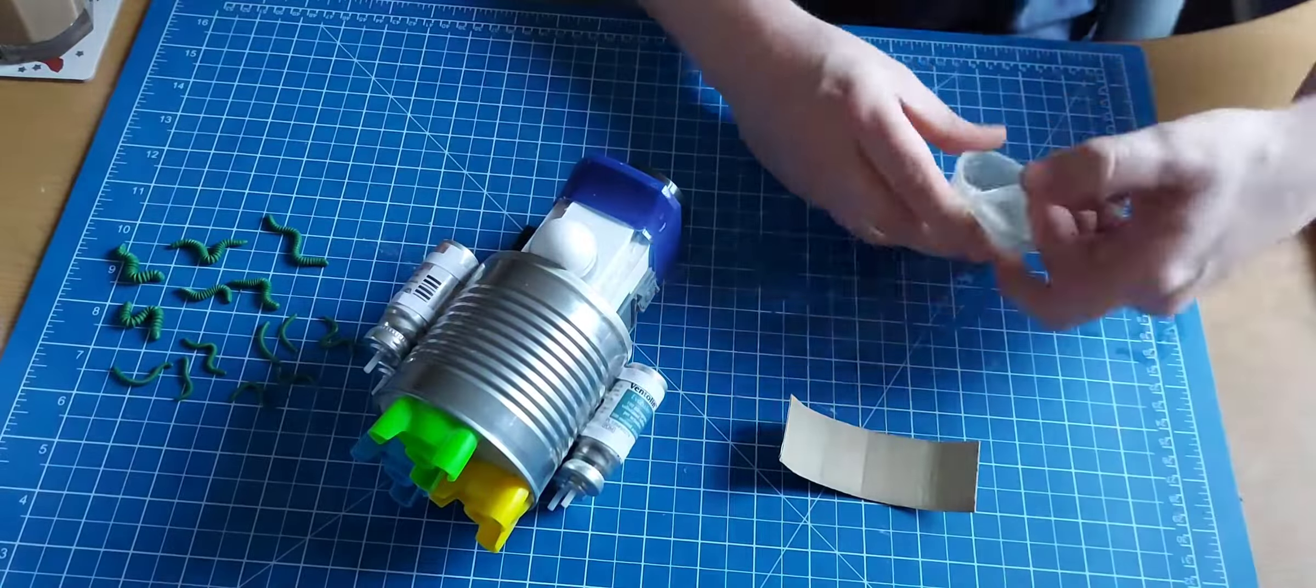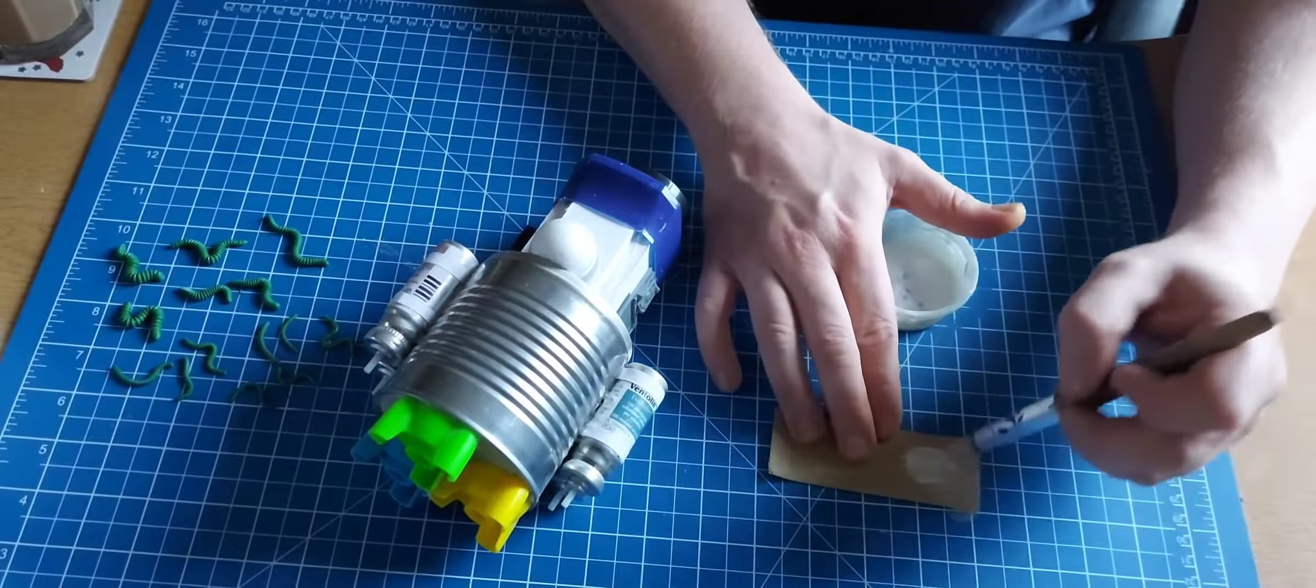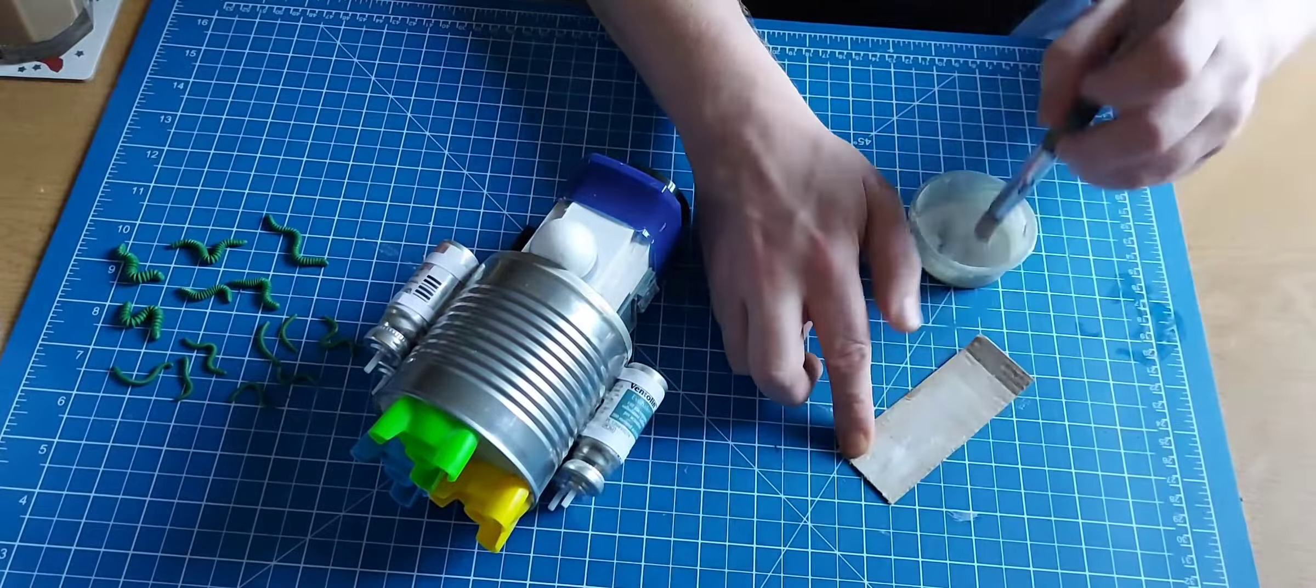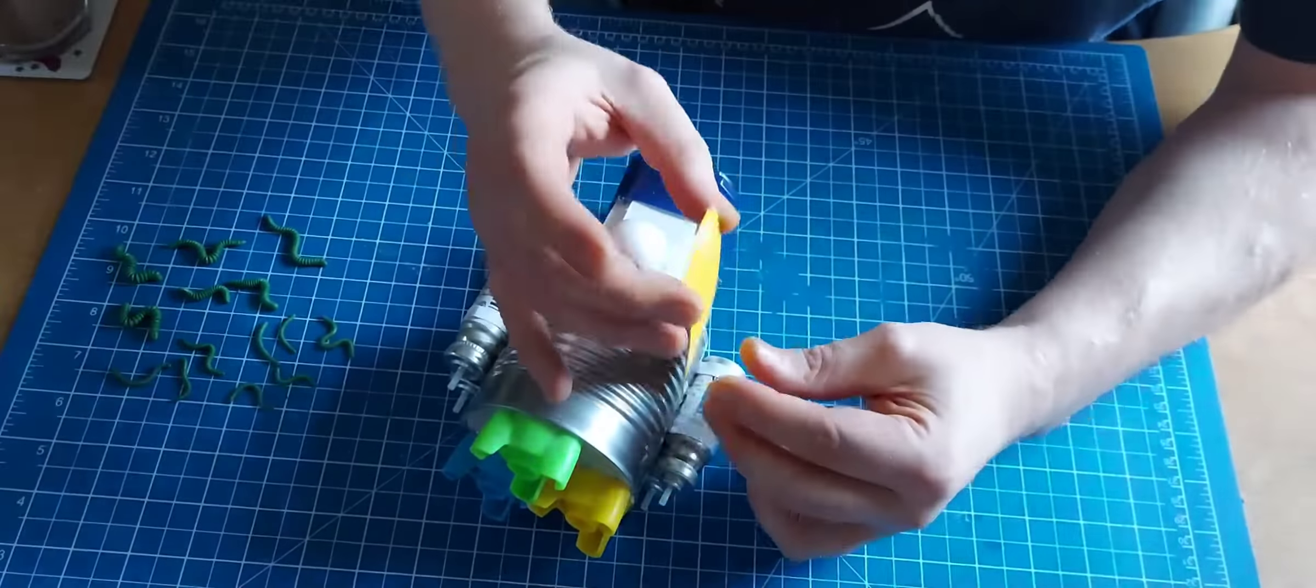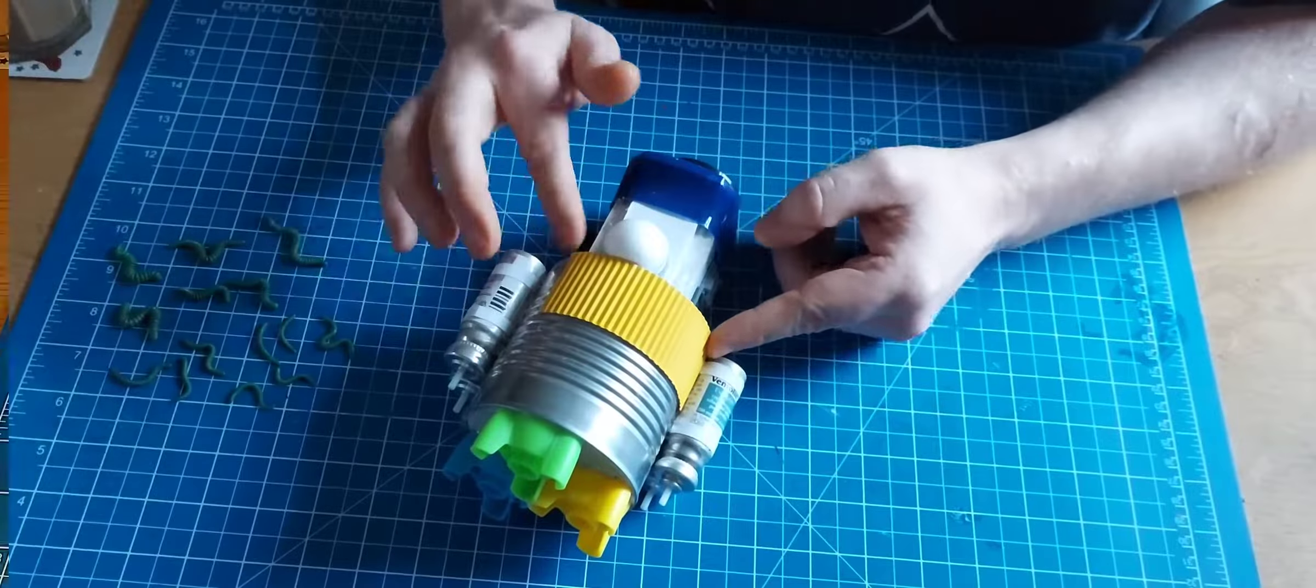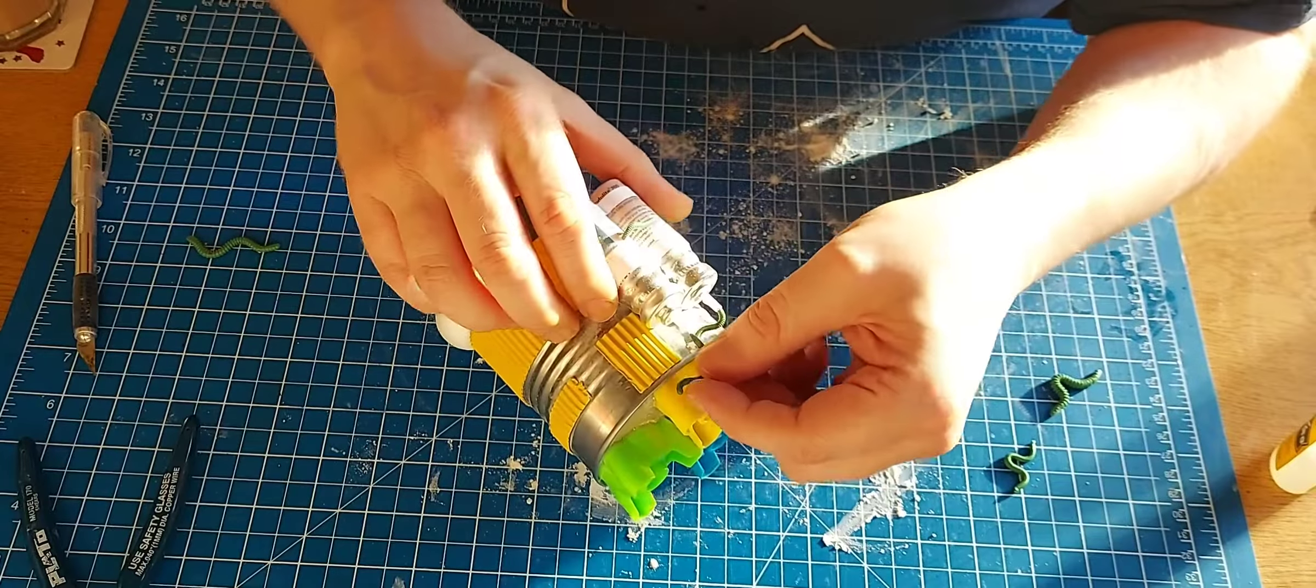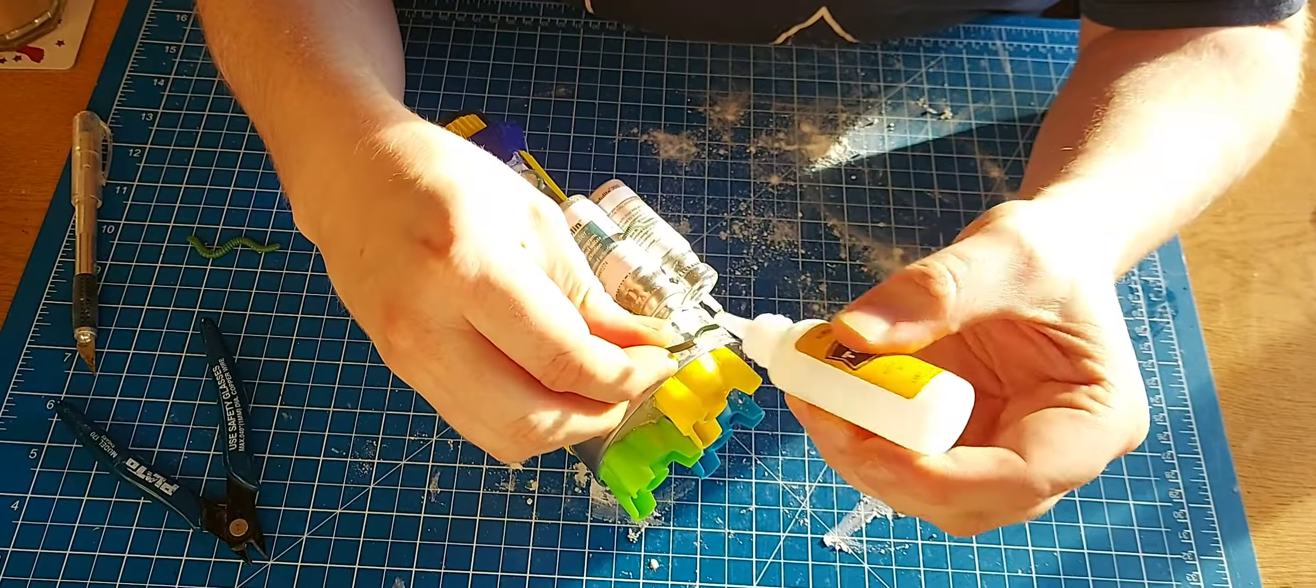This corrugated card I bought off eBay - came in a pack of 20 A4 sizes for like £2.99, £3.99. The bits on the side there from old asthma inhalers. I thought they made good fuel storage things.